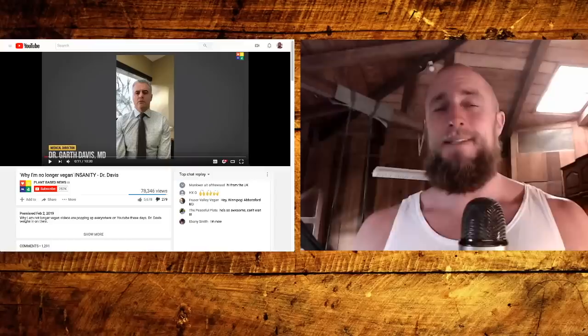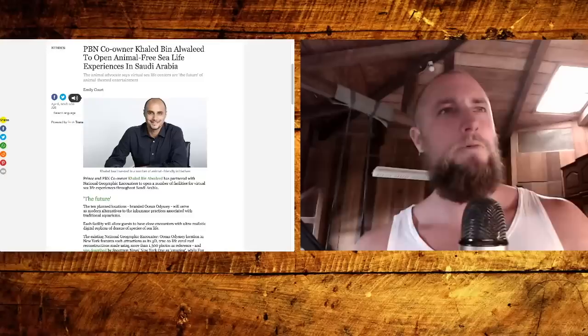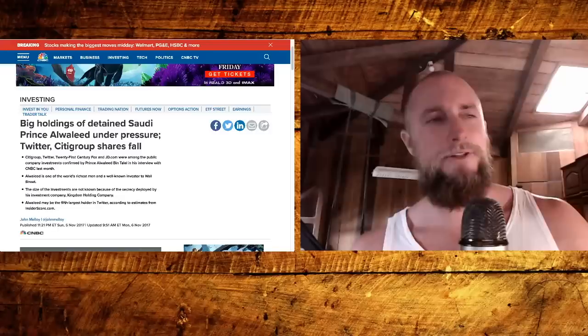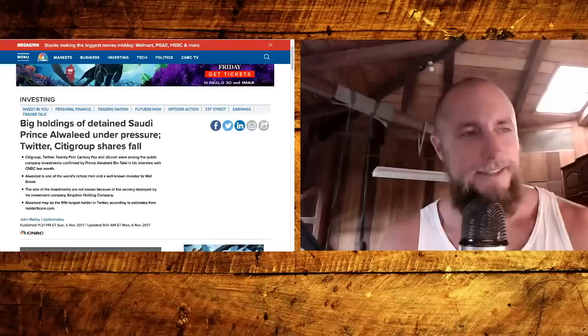First off, let's give a special thanks to Plant-Based News owner Khalid bin Al-Waleed, son of Prince Al-Waleed bin Talal, one of the richest men in the world, owner of Citigroup, Twitter, 21st Century Fox, and JD.com's major owner and all of these international companies.